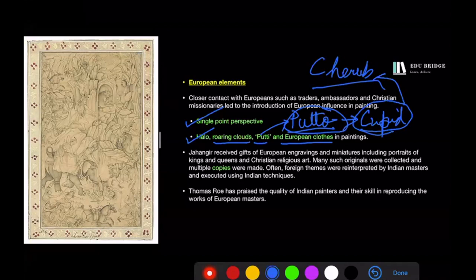Another important European influence was that European paintings were copied in India. Jahangir used to receive several gifts and collected a number of original European paintings, which were copied at a large scale. The English ambassador at Jahangir's court, Sir Thomas Roe, praised the quality of Indian painters and their skill in copying the works of European masters.